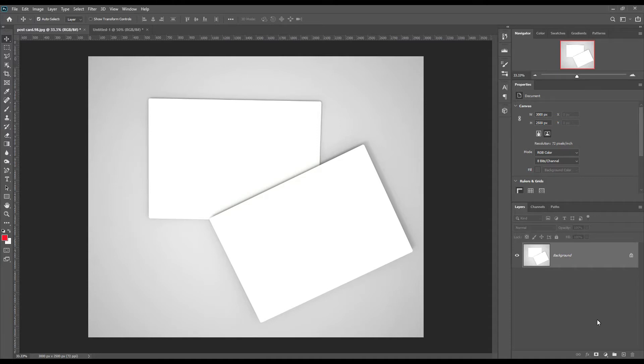Hello and welcome to our channel Mockup Art. Today we are going to show you how to create a postcard mockup. If you want this mockup, the link can be found in the description. So let's get started.